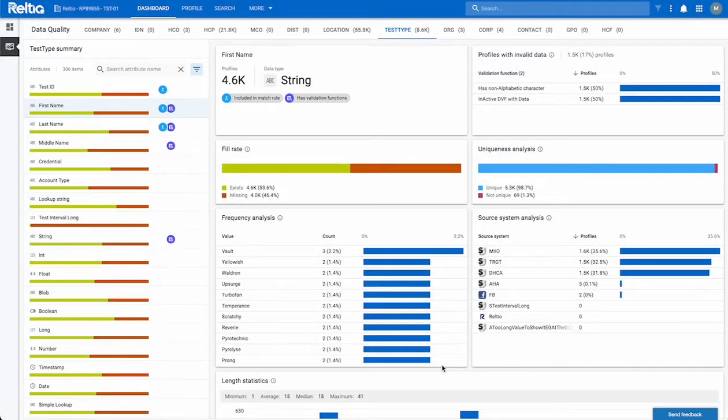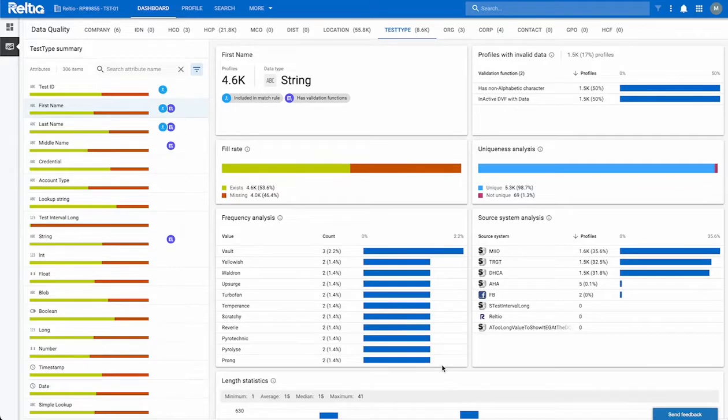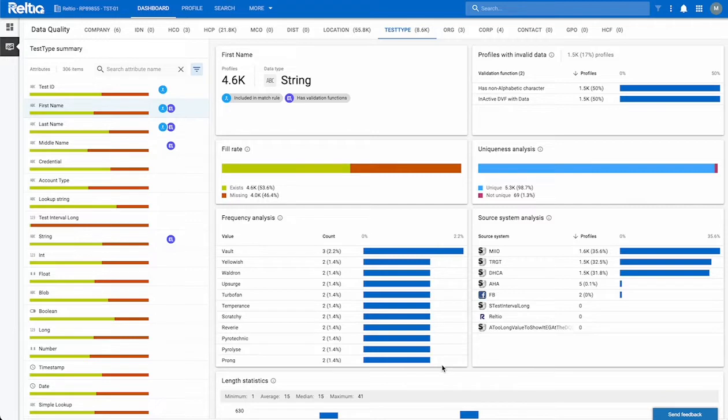Hi, thanks for taking the time to watch this short video on the new real-time data quality dashboard. By the time you have completed watching this video, we hope that you are well equipped to use the data quality dashboard to both monitor and improve your overall data quality.